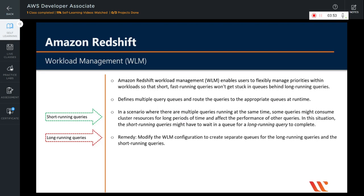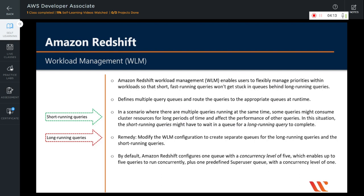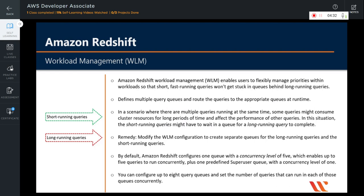The remedy to this problem is to modify the workload management plan. You modify the workload management configuration to create separate queues for the long running queries and a separate queue for the short running queries. By default, Redshift configures one queue with a concurrency level of 5, meaning it enables you to run up to 5 queries concurrently, plus one predefined super user queue with a concurrency level of only 1. You can configure up to 8 query queues and set the number of queries that can run in each concurrently.